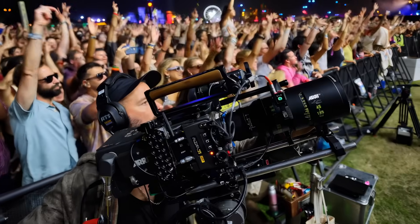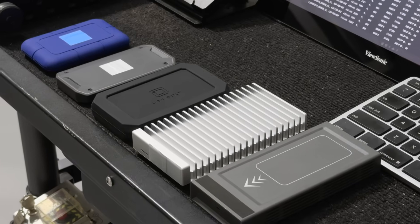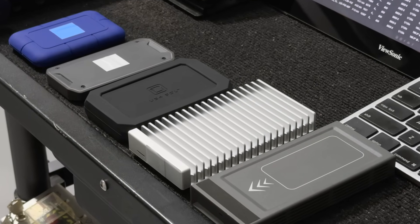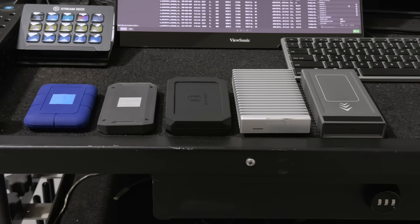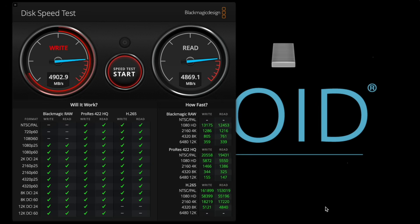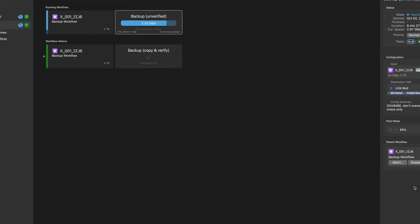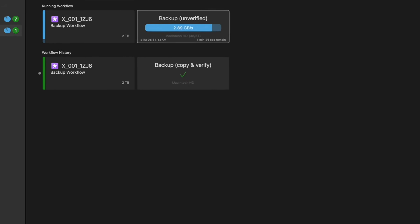We pushed terabytes of Arri Alexa video files through the fastest SSDs we could find. All drives can look fast on benchmark tests, but they only tell initial speeds, not sustained data rates.